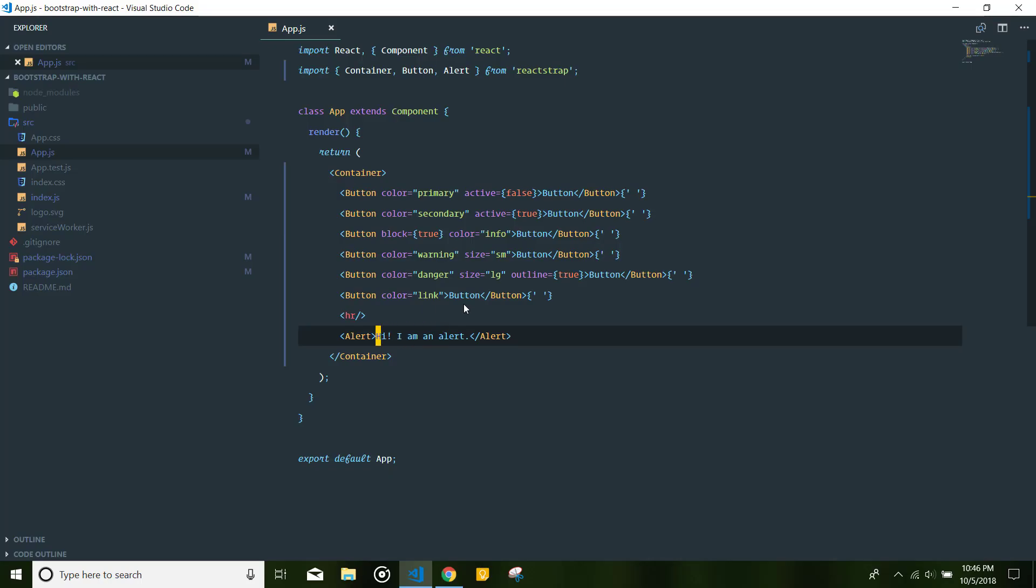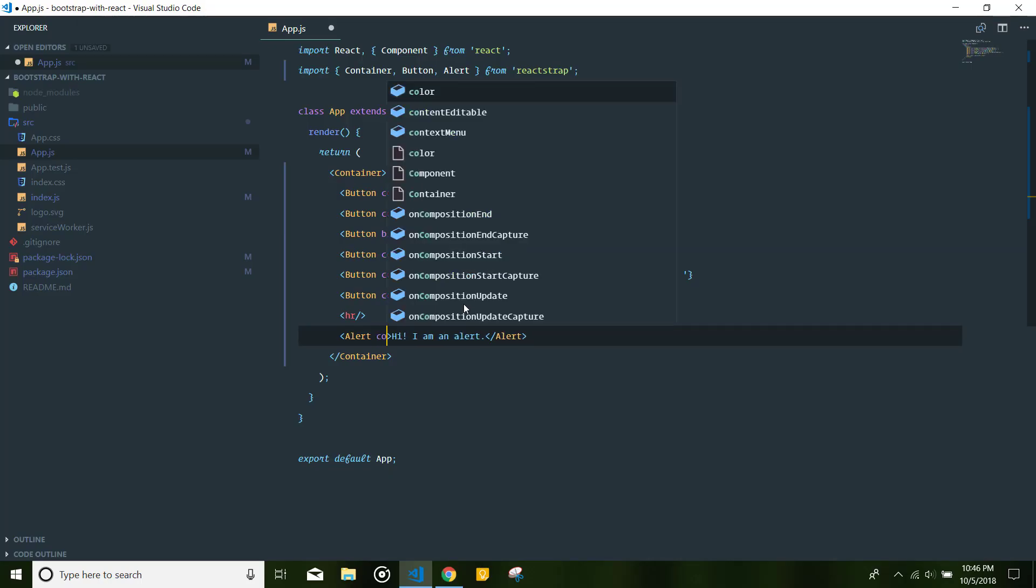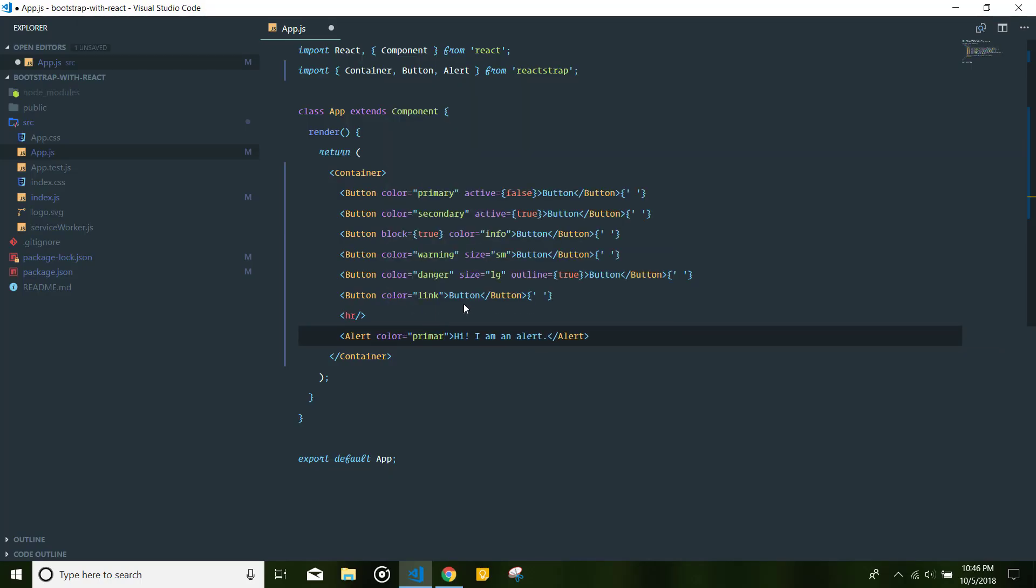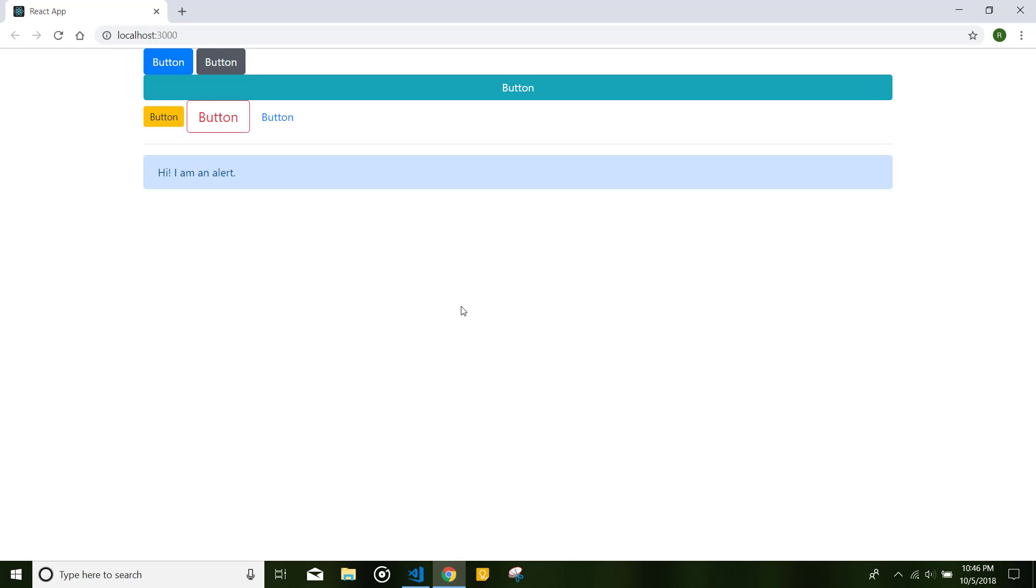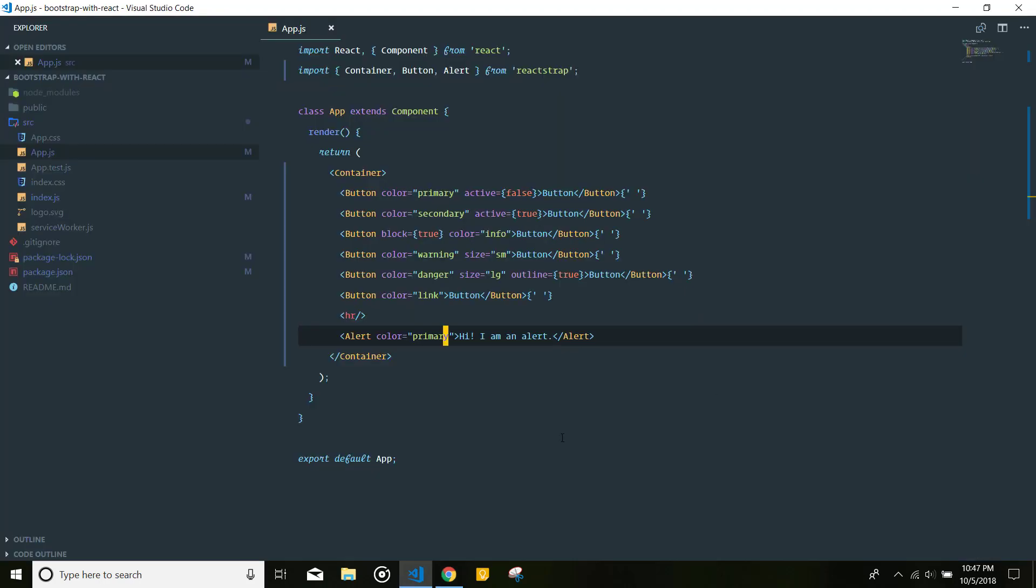You can change the color of the alert, primary. And that will change this to a blue color or the primary color of whatever theme you're using of bootstrap. And you can go ahead and change this to danger, warning, or secondary, or any of the main colors of bootstrap.